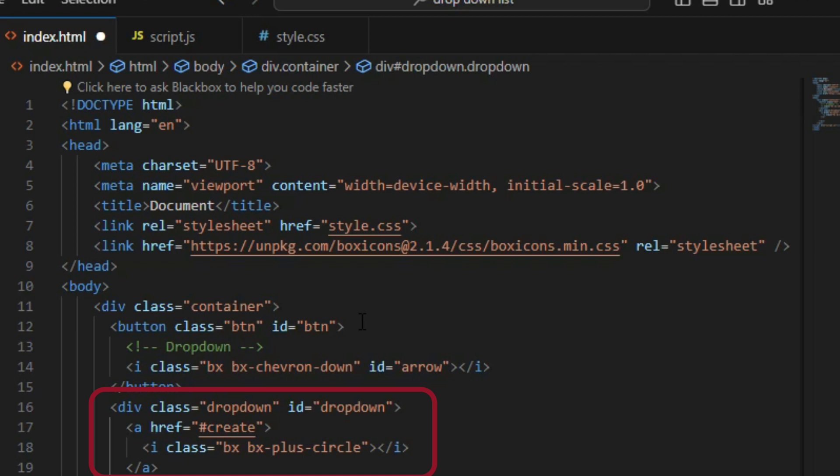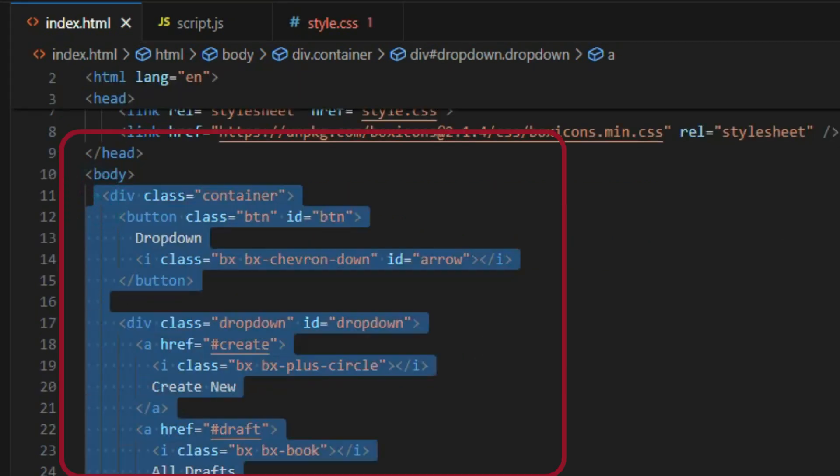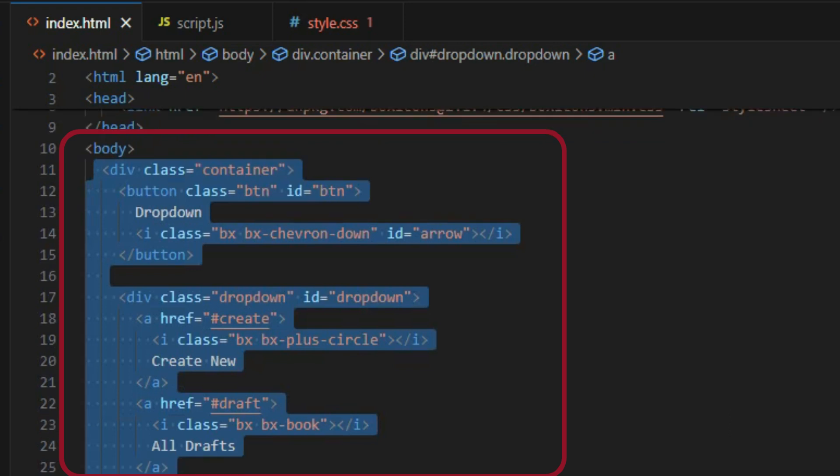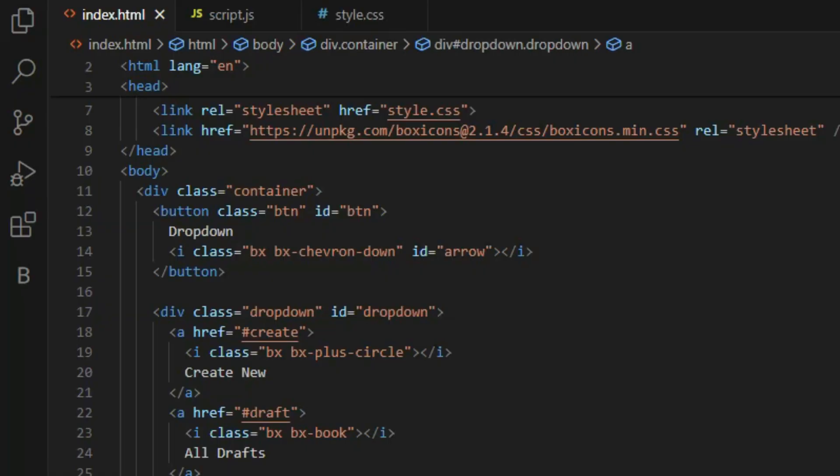Underneath the button tag, create a div element and give it a class and ID of dropdown. Inside the div element, create an anchor tag for each individual dropdown item and pass in their respective icon and text. Here's what the markup looks like and this is the output. It doesn't look good yet, so let's start styling the menu.